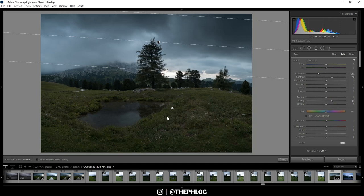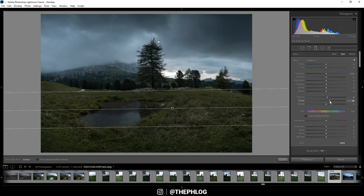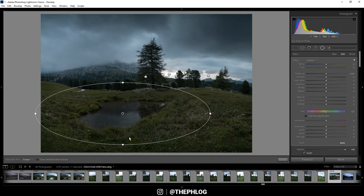Okay, then for the foreground I also want to boost the details in here, so I'm adding some texture and some clarity. And that's it for the graduated filters. Next I want to work on the radial filters.